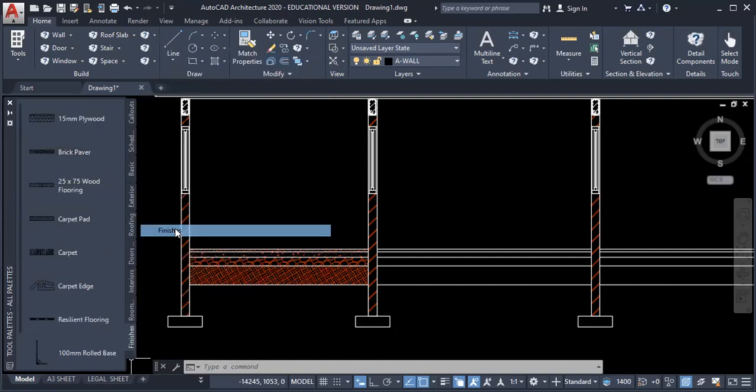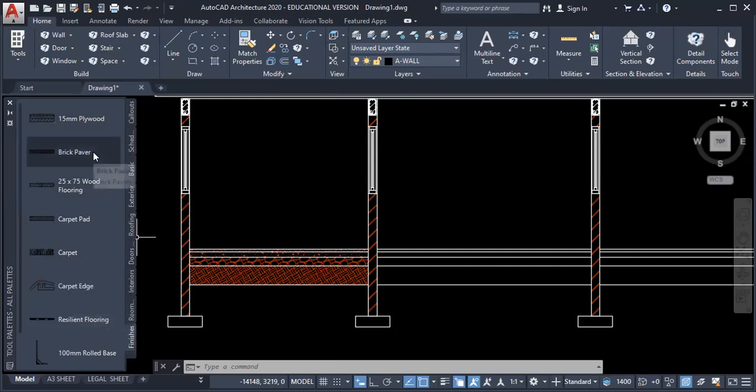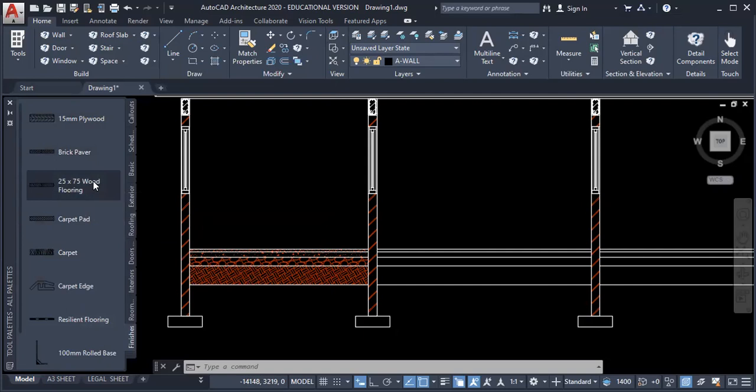Click finishes. And then from that, you choose which type of flooring material you want. Currently, I want, I think I'm going to work with wood flooring. So I click on wood flooring.